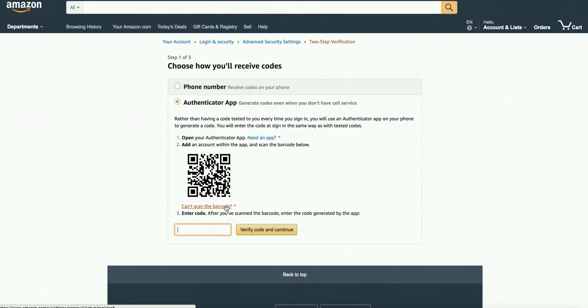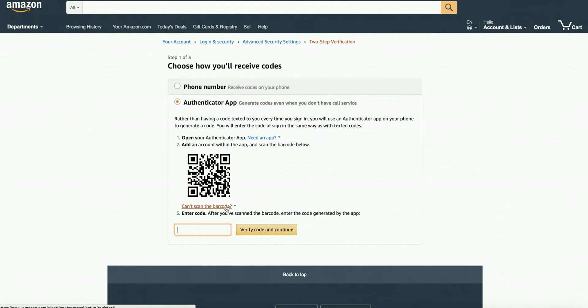Scan this code using the authenticator app on your phone. If you don't have an authenticator app, we recommend using Google Authenticator. You'll then get a code from the app to log in to your Amazon account. You'll also need to submit this information to Priceyak so the system can log in for auto ordering.